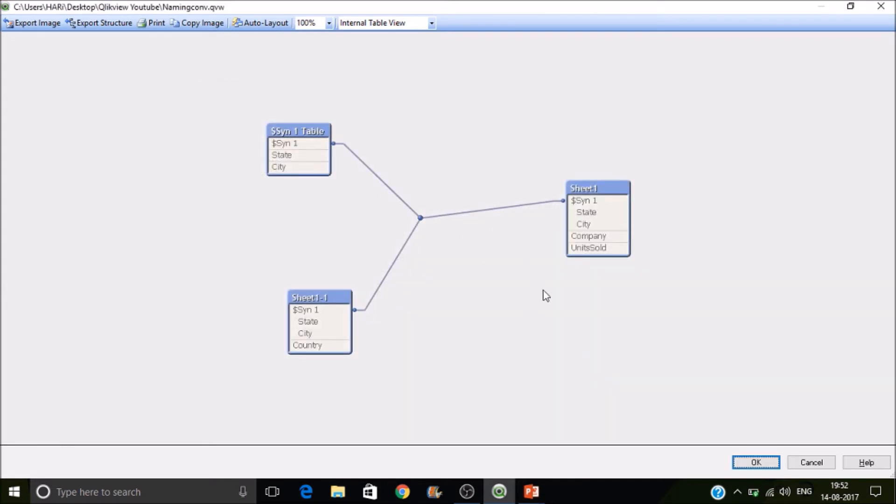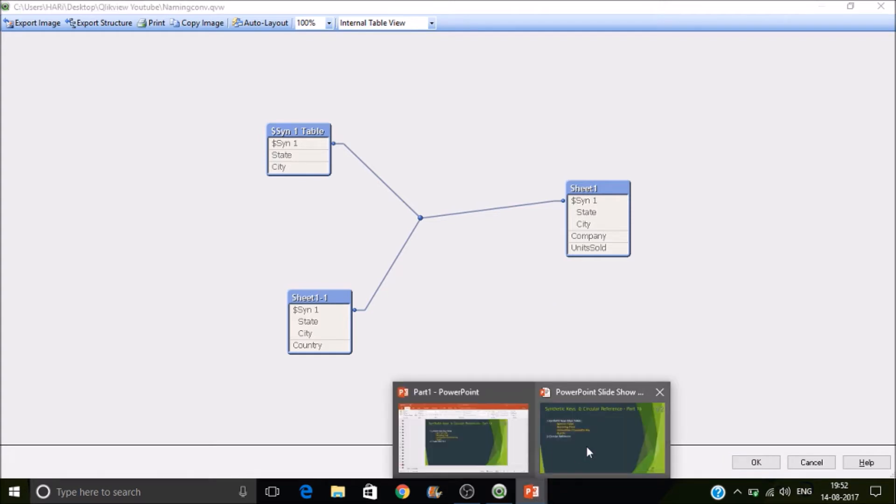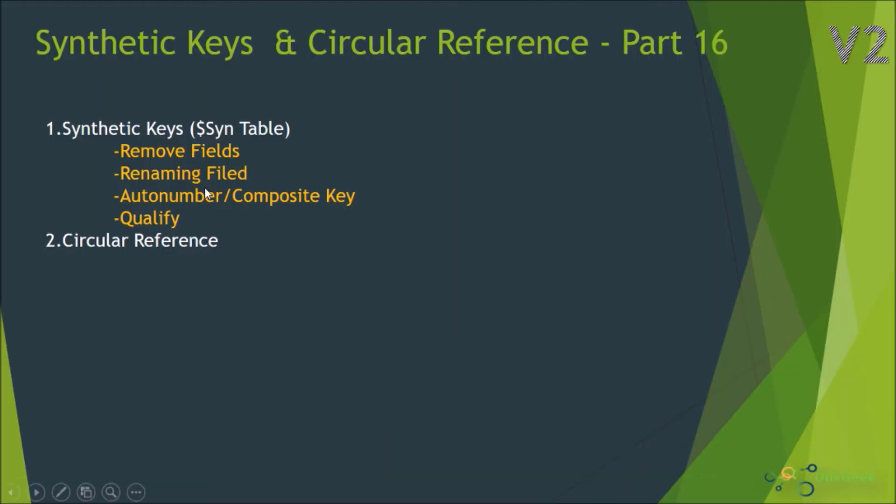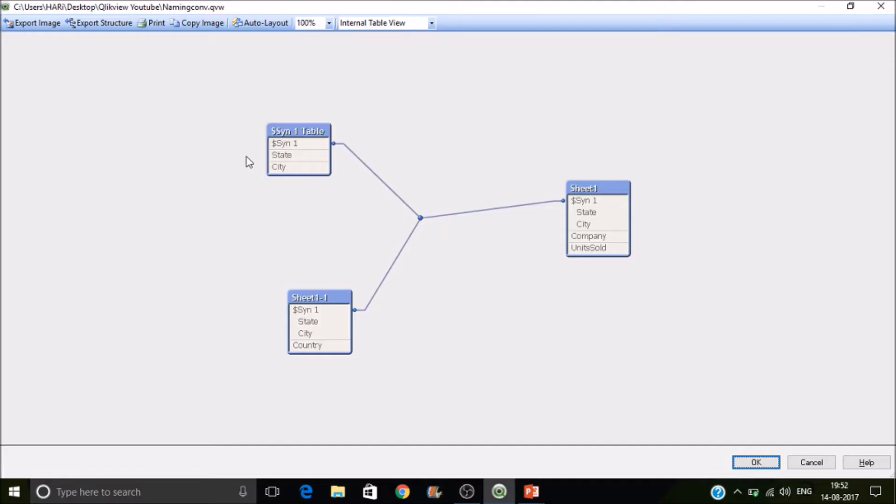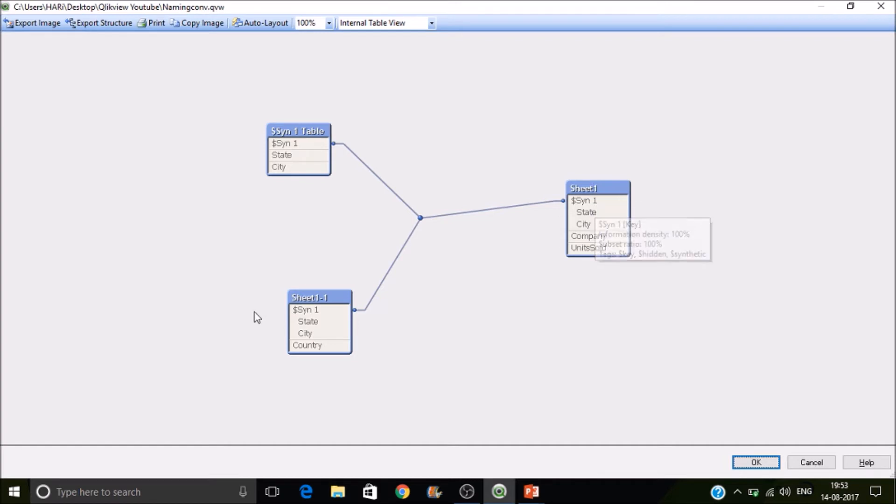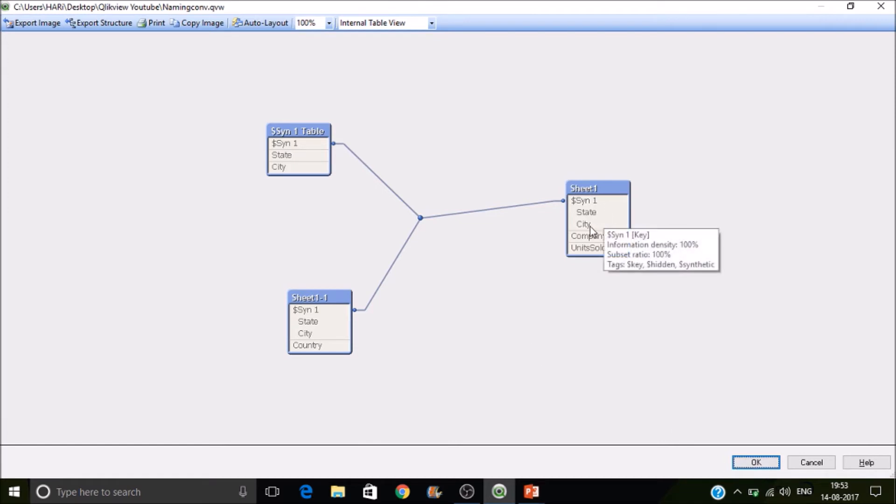So how to avoid synthetic keys? There are multiple ways to avoid synthetic keys. One is by removing the unnecessary fields. So let's go there. Here we'll see what is unnecessary field. So assume this sheet one is a fact table and the sheet one one is a dimension table. So here the sheet one has a city and here we have a city.